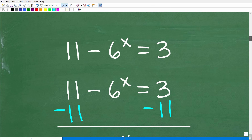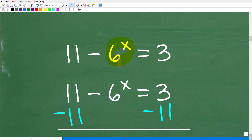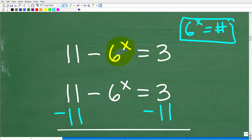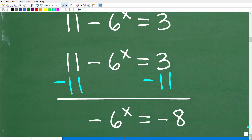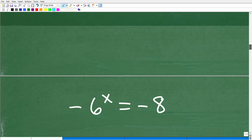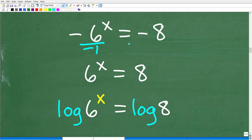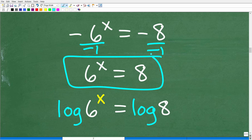The first thing we need to do is isolate the power part of the equation — get 6^x all by itself on one side. We have 11 minus 6^x equals 3. Subtract 11 from both sides, and we end up with negative 6^x equals negative 8. Then divide both sides by negative 1, giving us 6^x equals 8.